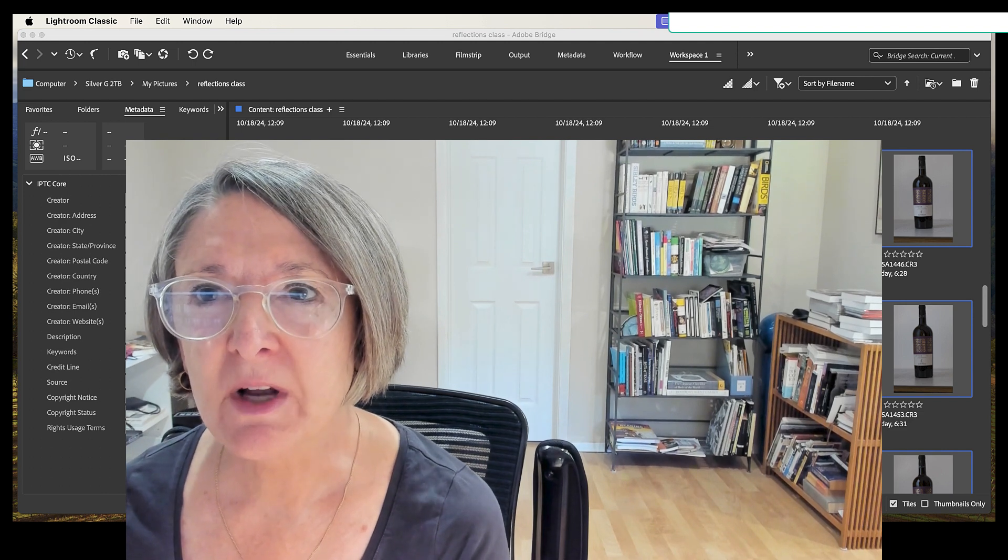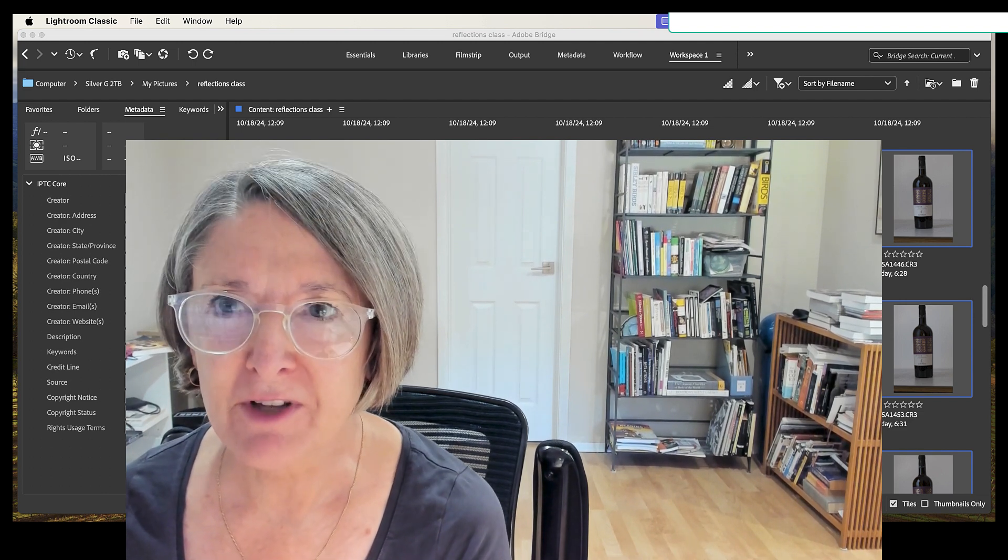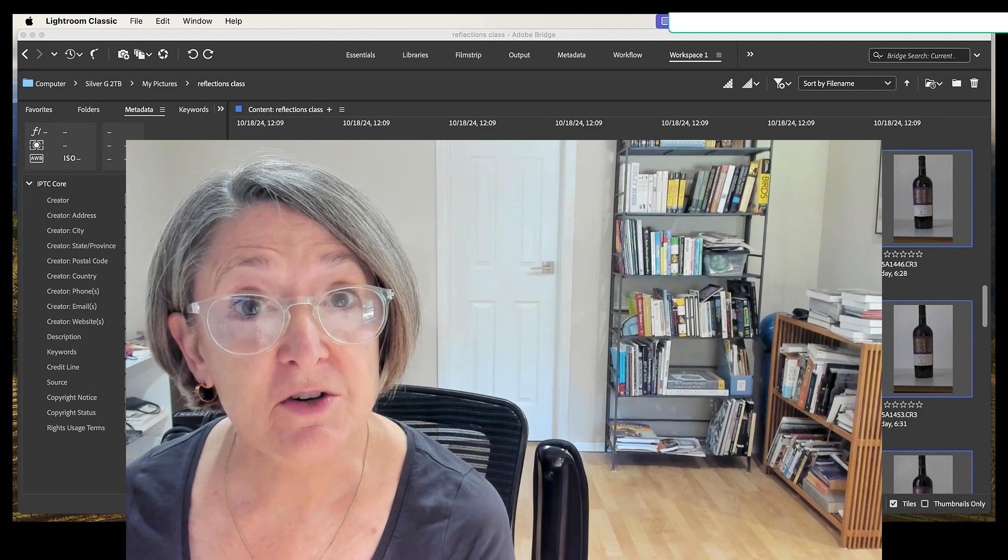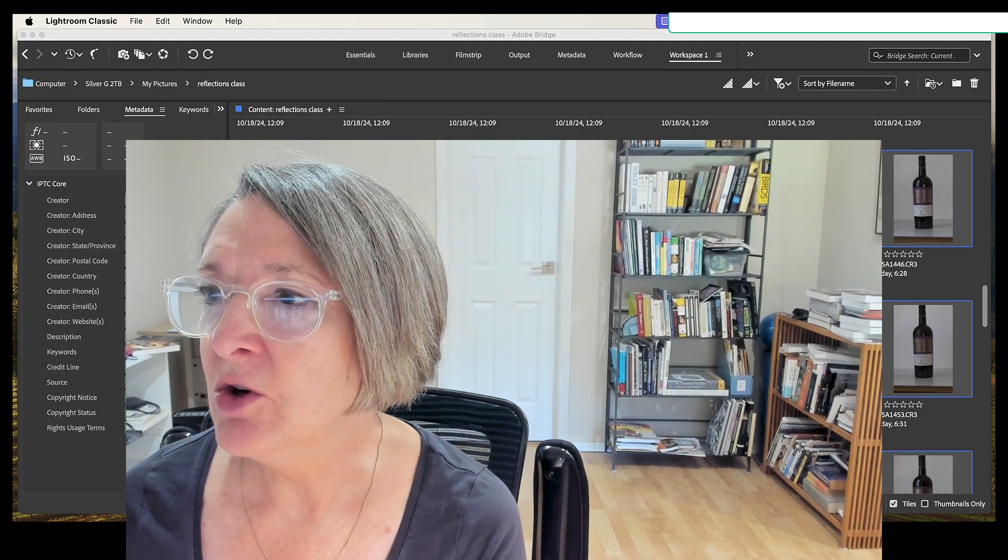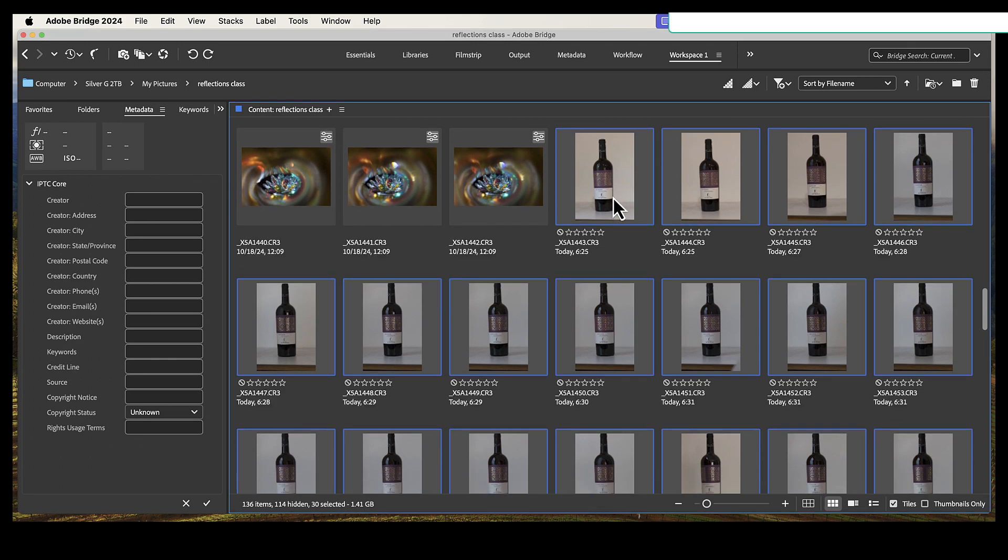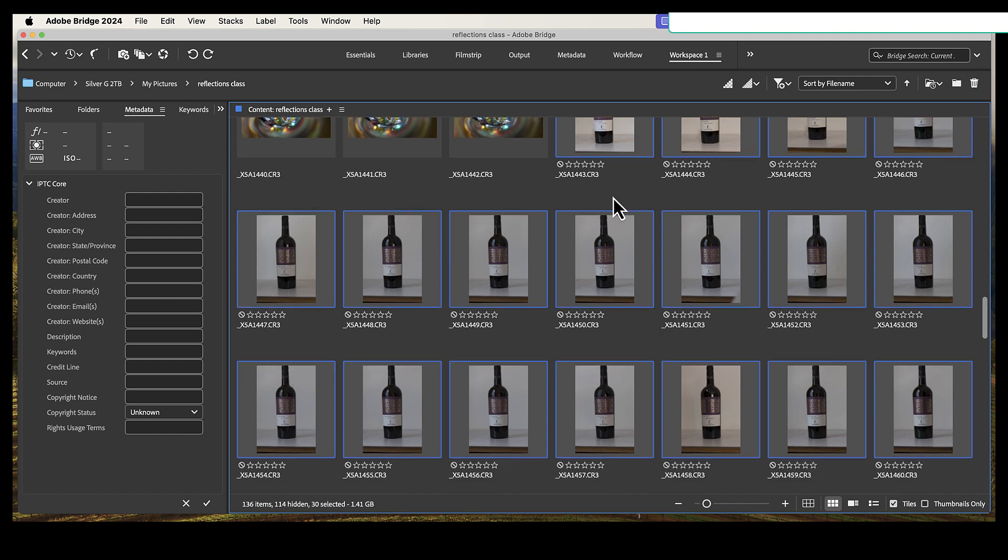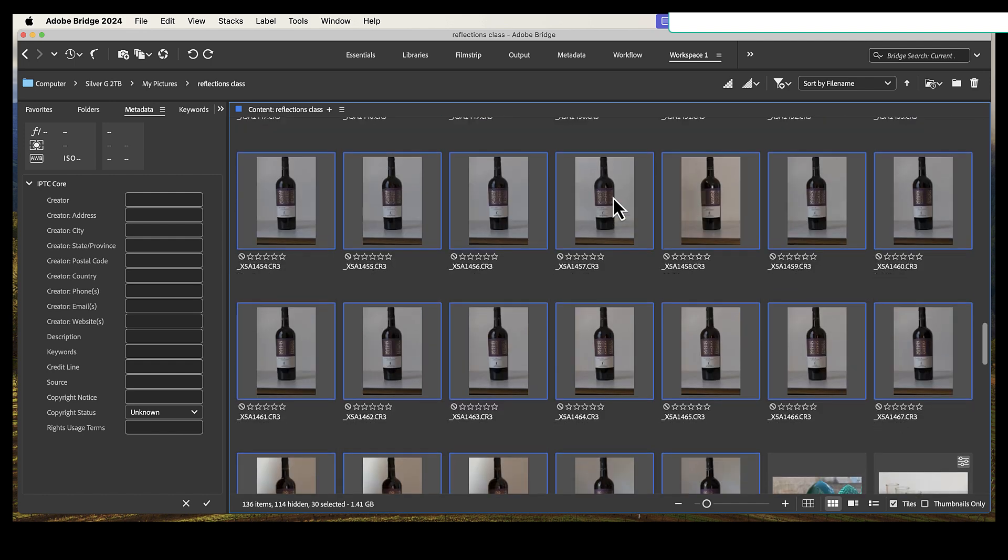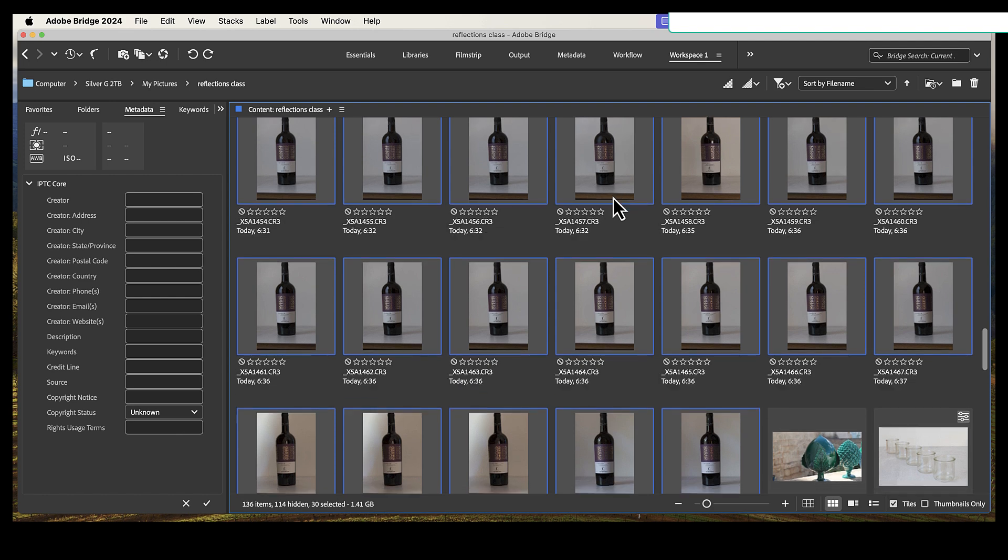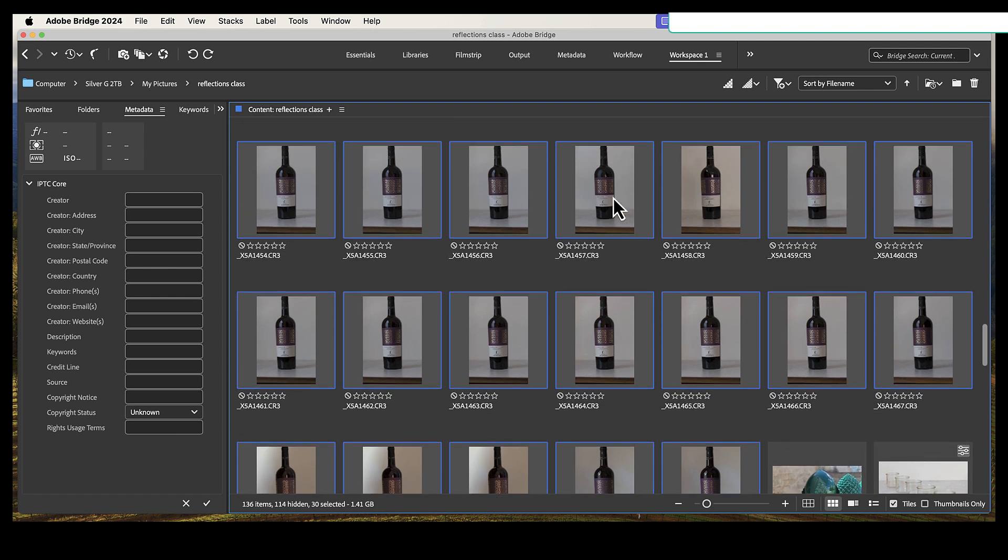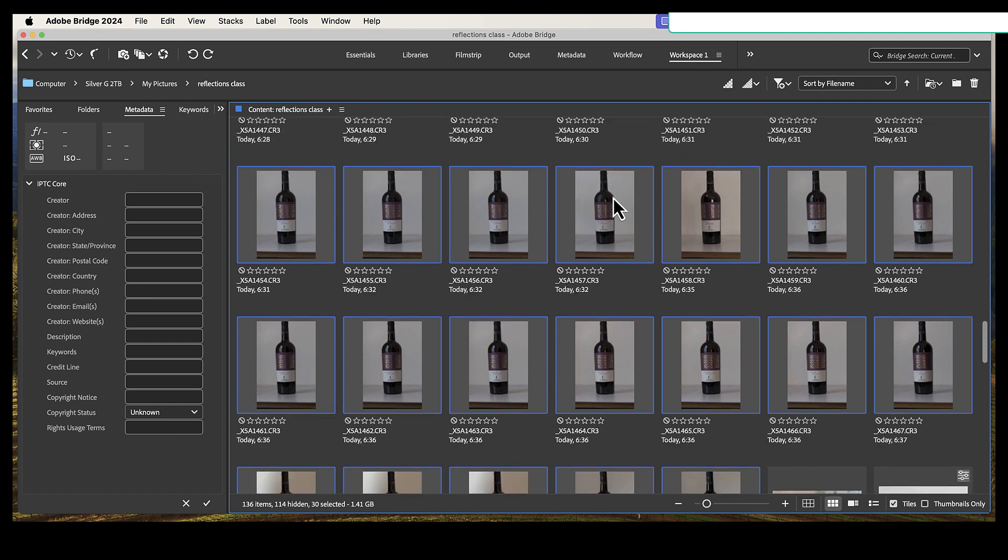I'm going to show you very quickly how to get rid of reflections off of a bottle or other shiny objects. So I'm in Bridge right now, and you can see that I have taken a whole bunch of photos of the same bottle of wine. In each one of the photos, I have moved a reflector around, or I've held up a black cloth, or I've changed the shades in the room. I've done everything I can to get rid of the various reflections that are showing up on that bottle, and each time I get rid of one reflection, I just take another picture.